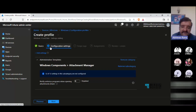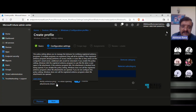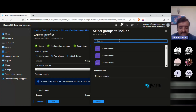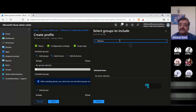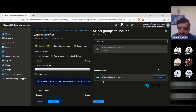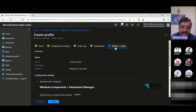In the Configuration Settings tab, the selected setting now appears. Enable it. You can hover over the 'i' button to read about the policy and understand what it does and how it works. Click Next to proceed. Scope tags can be skipped. In the Assignments tab, click 'Add Groups,' search for your specific group — for example, 'HTMD Abhinav Test Group' — select it and click Select. With one device in the group, click Next.